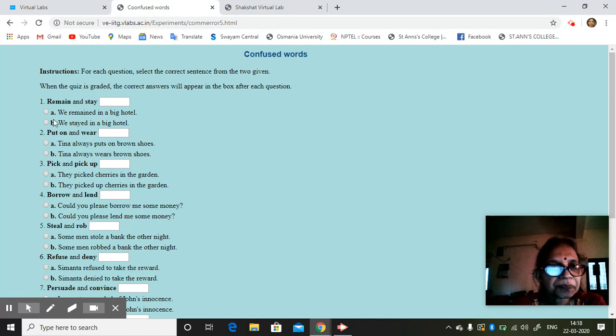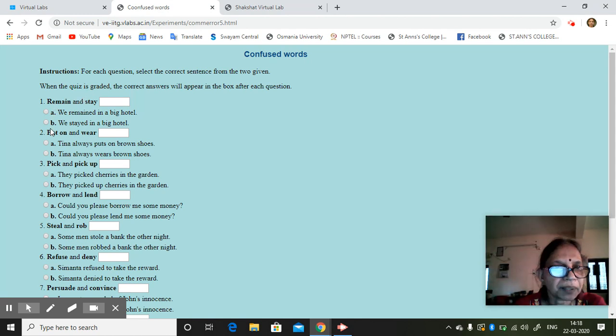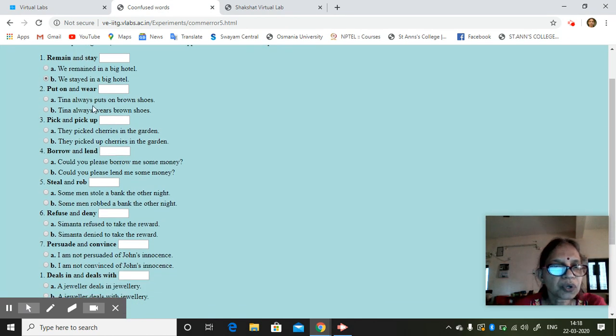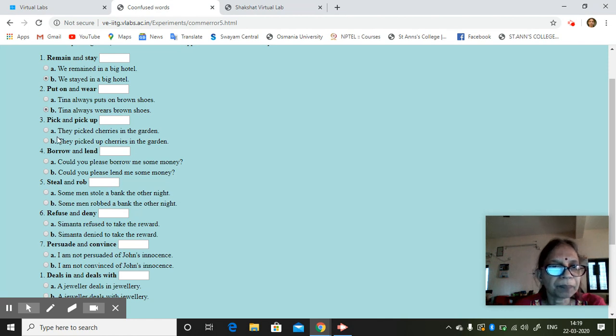So remain and stay. Correct answer. Is it A or B? We remained in a big hotel. We stayed in a big hotel. Put on and wear? She puts on brown shoes, wears, whichever is. Pick and pick up. They picked cherries, they picked up cherries.